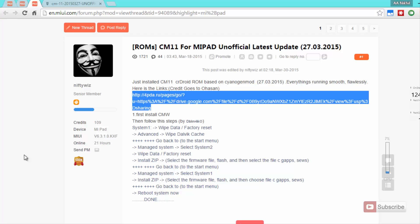So coming to the prerequisites guys, the one and only thing that we need is that the device must have ClockworkMod recovery. If you have not installed ClockworkMod already, then I have already made a video for that. You can look into that.